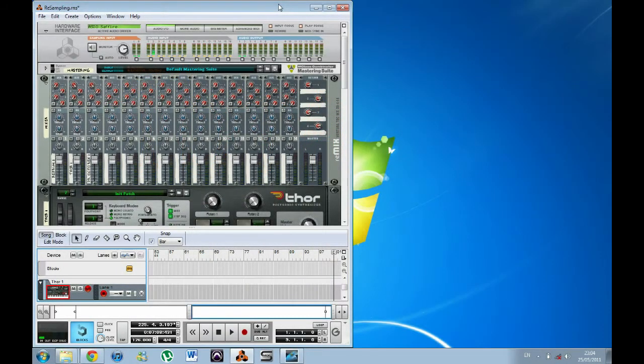Hi there, welcome to another video for Totally Keyboard. I'm Matt Harrison and today I'm going to talk about a feature within Reason 5 called resampling.